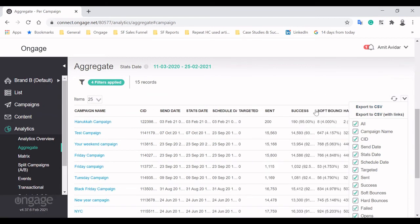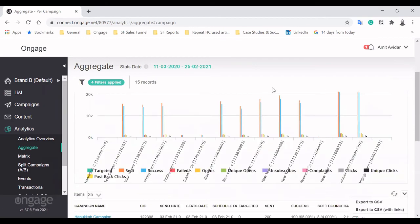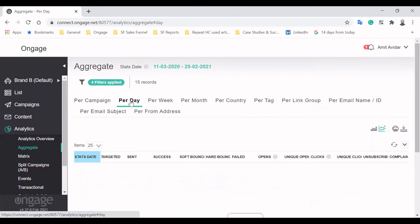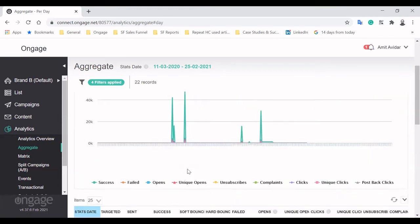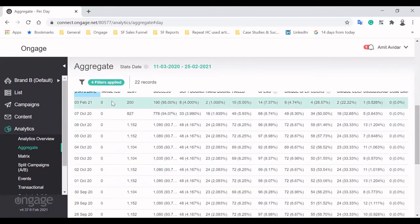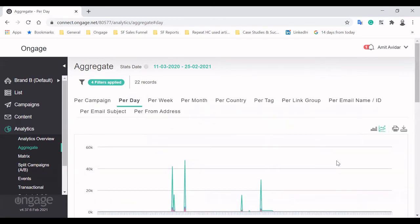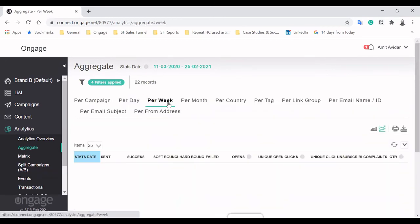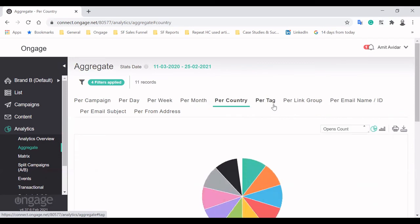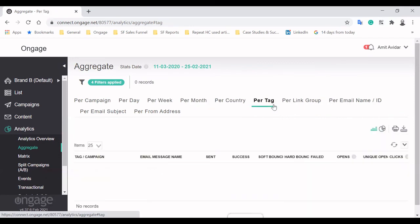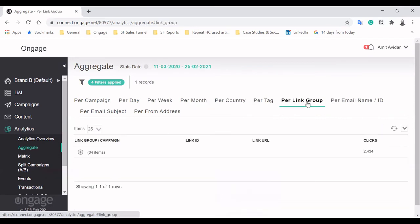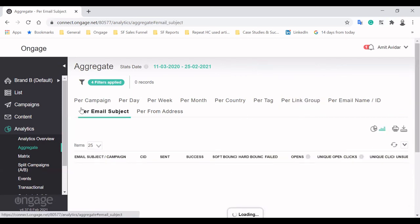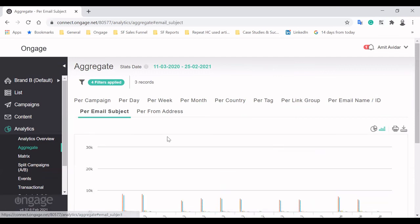But it doesn't stop there. You can view the same email metrics by other criteria like days, weeks, and months to observe trends in your performance. Further, analyzing metrics can be done per country, tags, links, email messages, subject lines, and even your sender address.